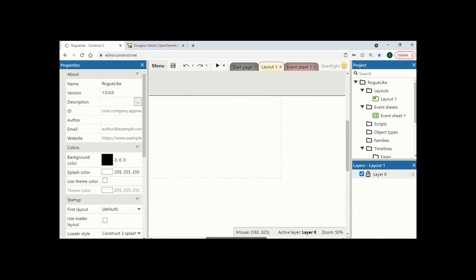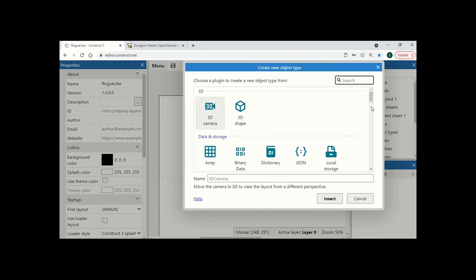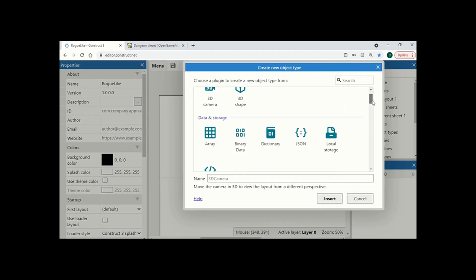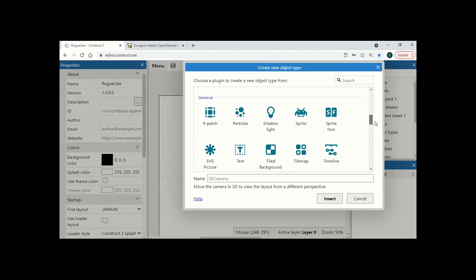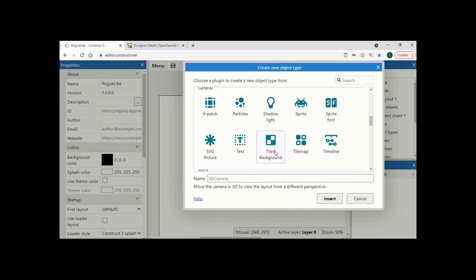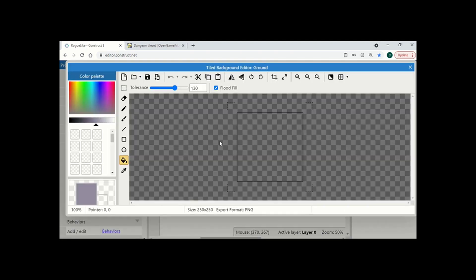I'm going to start by creating some sprites so I'm going to right-click insert a new object. I'm going to start my ground so to do this I'm just going to get a tiled background. I'm going to call this ground and just click where I want it to start.